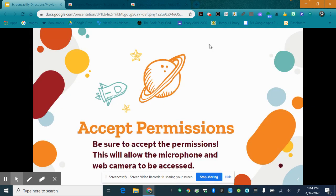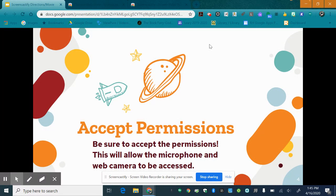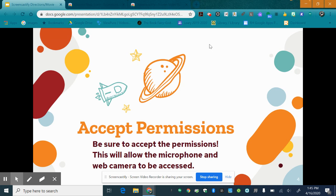Once you do this a window will appear and it will ask you to accept their permissions. This is very important. If you do not do this the microphone and the web camera will not be accessed which for sound purposes when you record you will not hear any sound so you want to make sure that you do accept that.